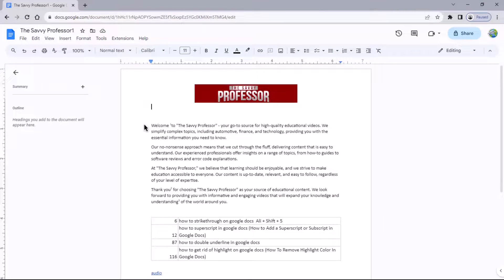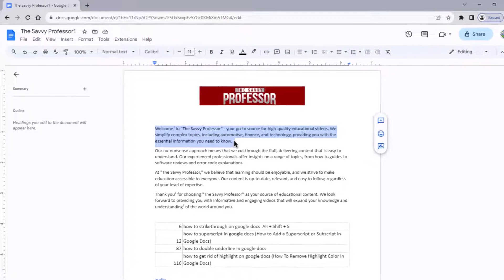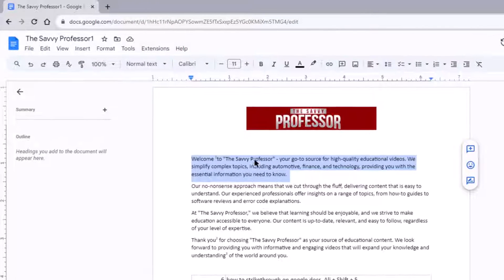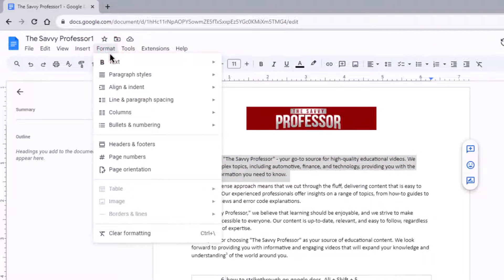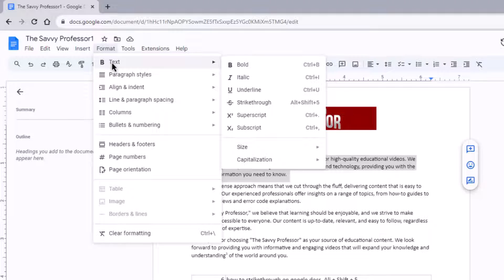To strike through the text, select the text, click on the format option in the top menu bar. Next, hover your cursor over the text option. A fly-out menu will appear, offering various text formatting choices.